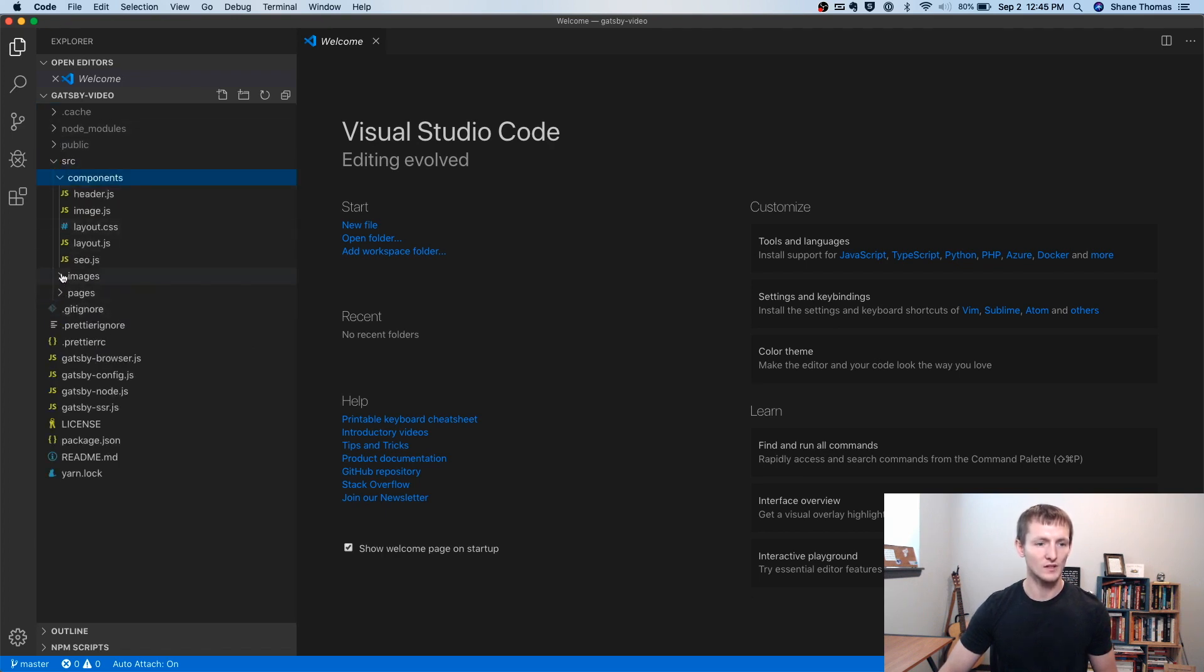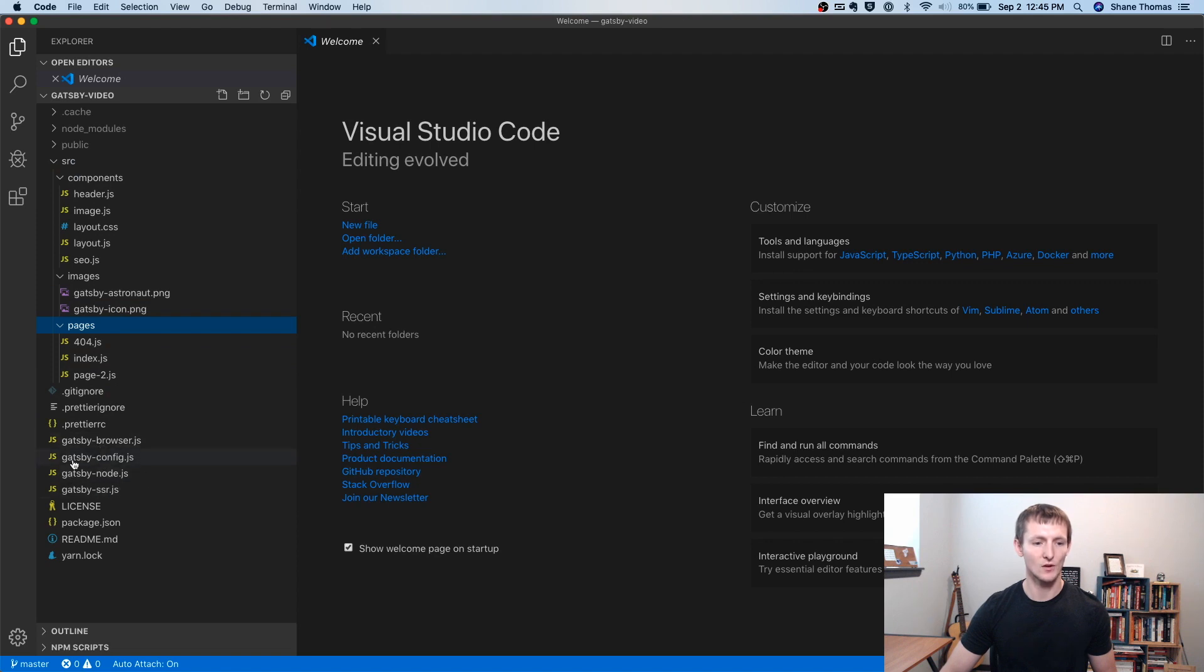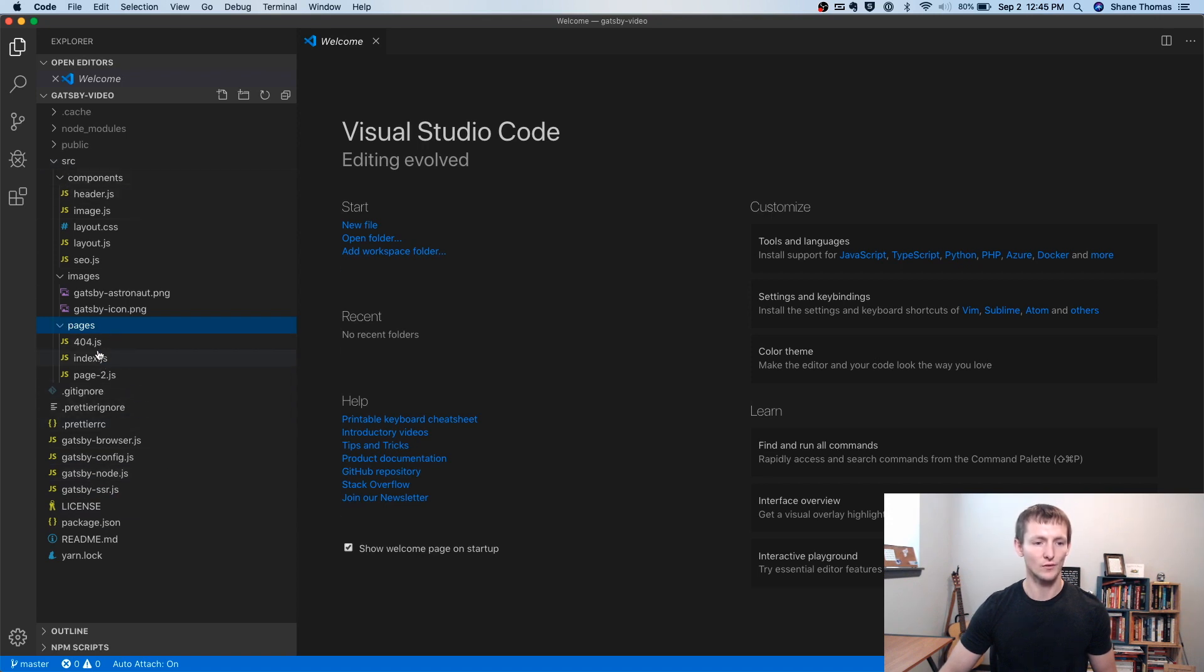Most of what you're going to need, at least for the code itself, is in the source directory. But there's some other files here that we're going to talk about in the future, such as Gatsby Node, Gatsby Config. For now, let's go into source and go into the pages folder.